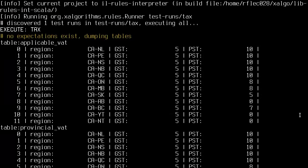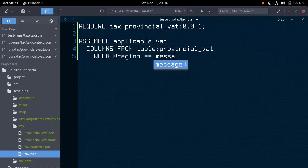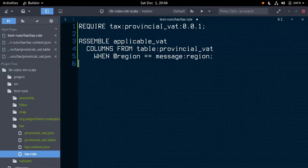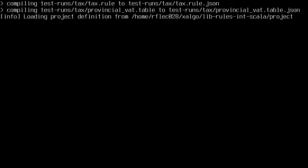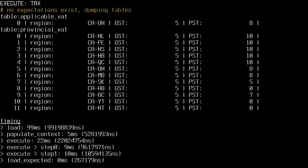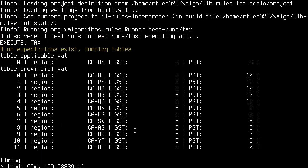But we only really want to manipulate the data relevant to our incoming message. None of the other regions are relevant, so we can match the region. We do this with a when statement. So, returning to our rule, typing when at region is equal to message region. Running this, we can see that our applicablevat table is now one row, the correct row. Note the region matches the value sent in our simulated message.